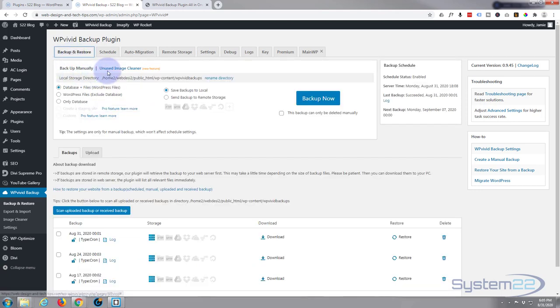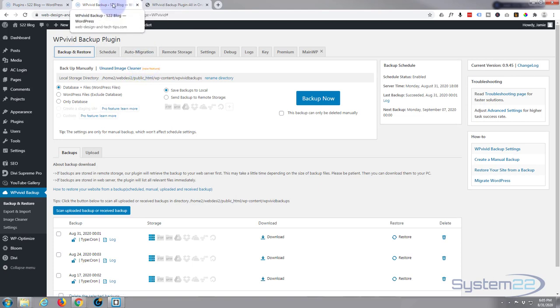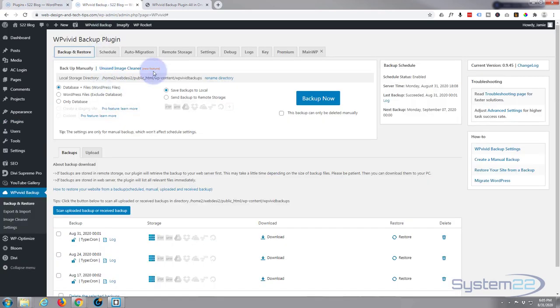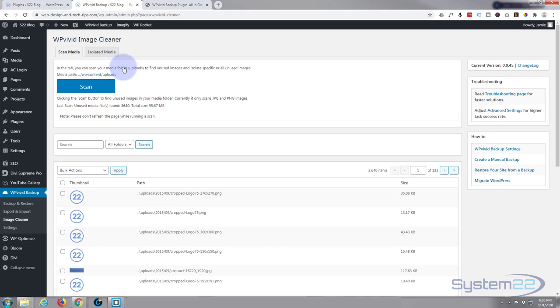But they've just introduced a new feature, unused image cleaner. I've not seen this before so I just checked it out. I think I've got it open here, perhaps not. Let's open it. I did a scan just now. It's a fairly big site.